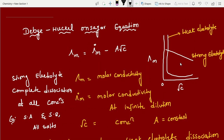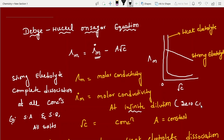If you want to observe at zero concentration — zero concentration is nothing but infinite dilution. Λm is molar conductivity, and Λ°m is molar conductivity at infinite dilution, which is nothing but zero concentration. At zero concentration, strong electrolytes behave predictably.